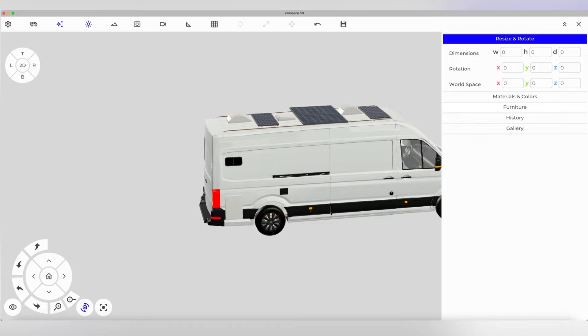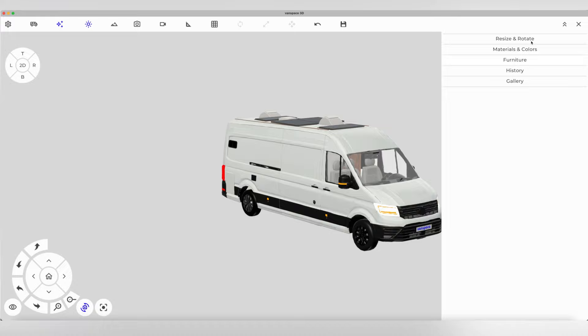It also has a kitchen, bathroom, bed, electricity, and battery.